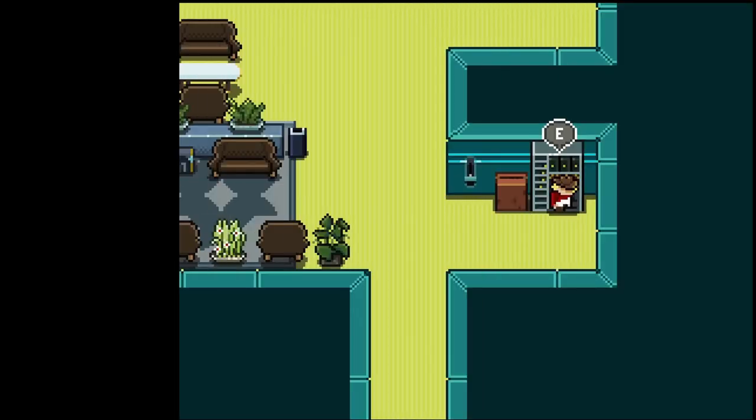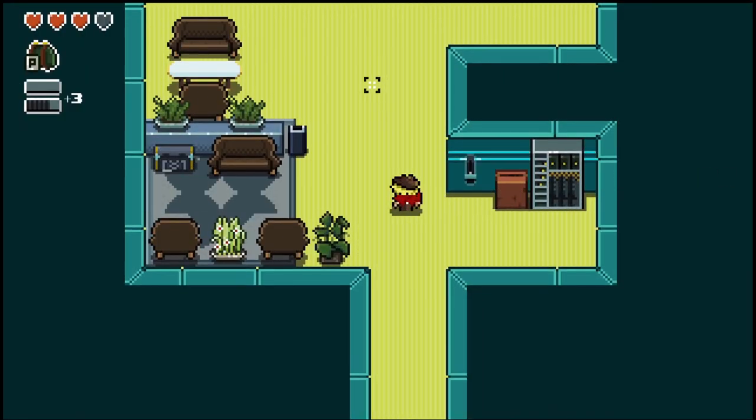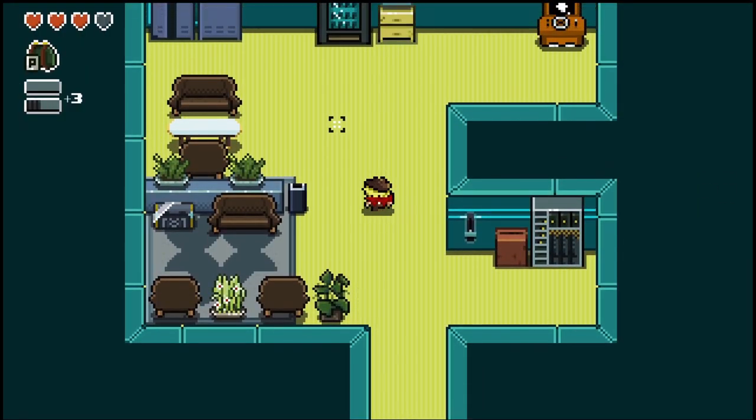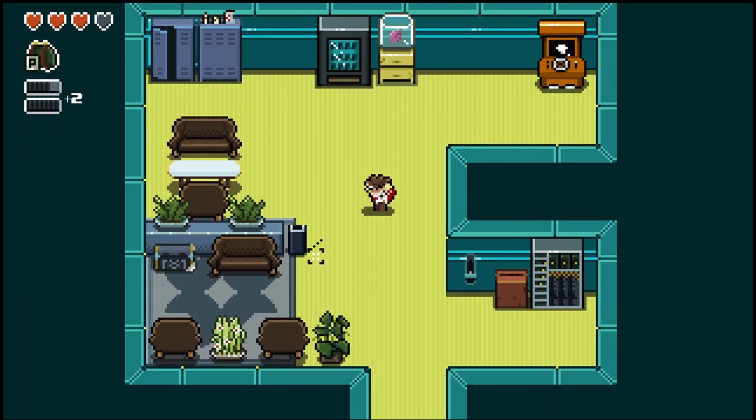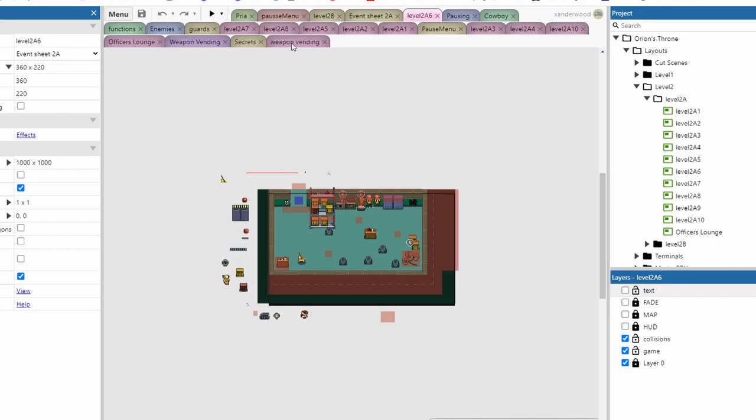And then we've got the SMG which fires out in bursts. So it fires out in bursts and what I've done in the event sheet for this.